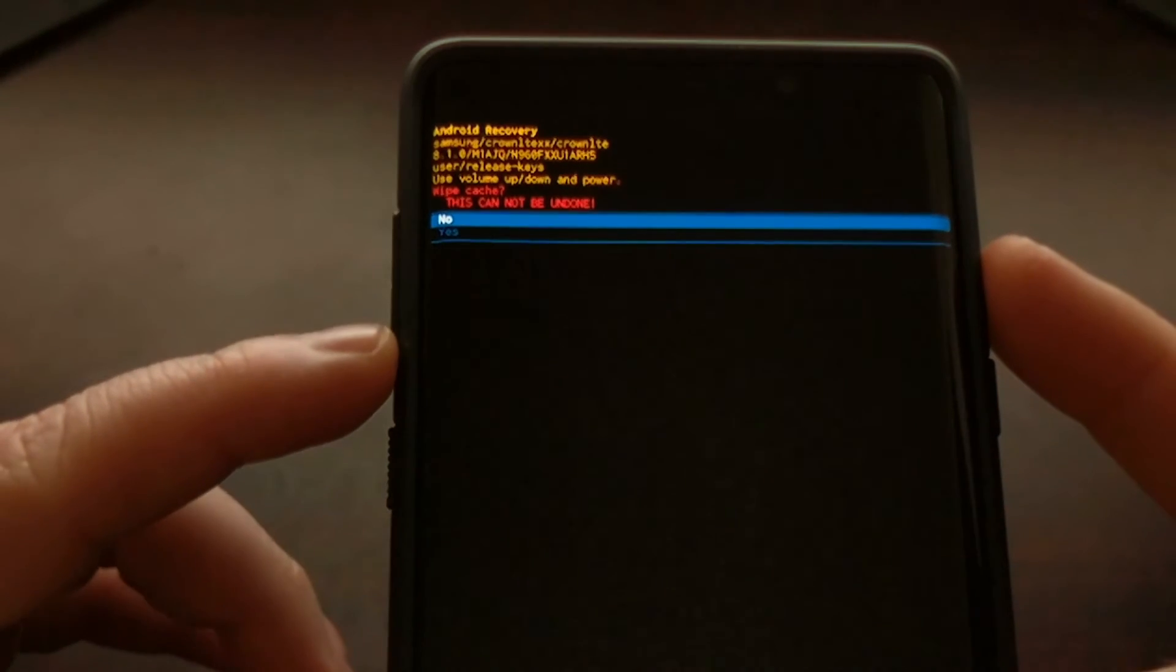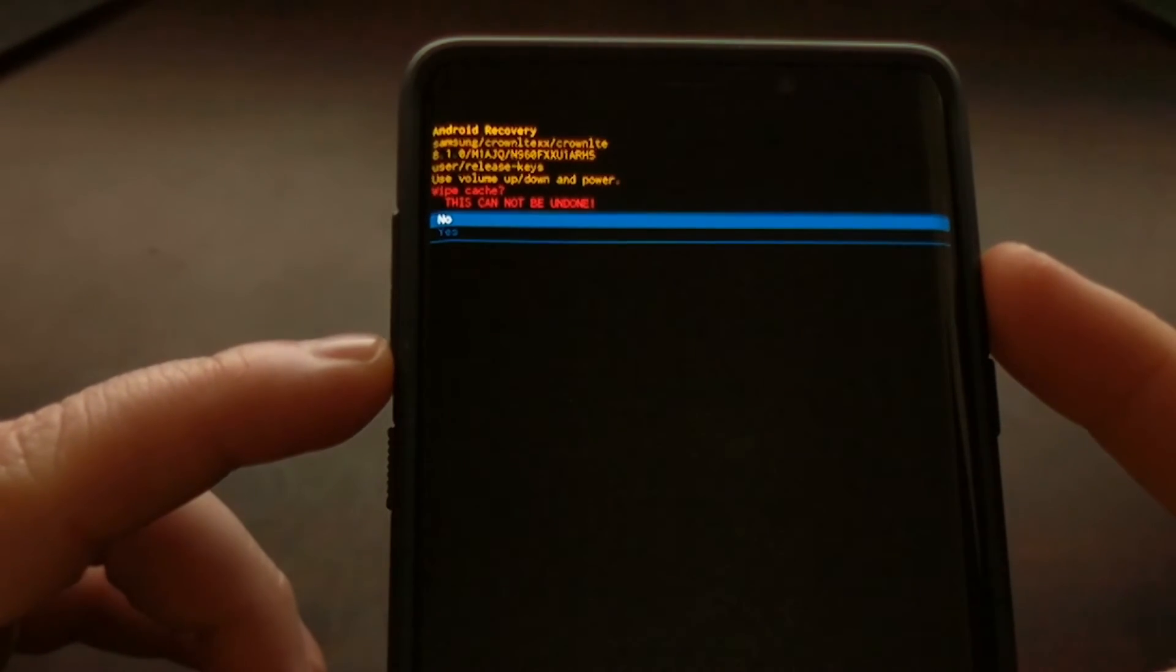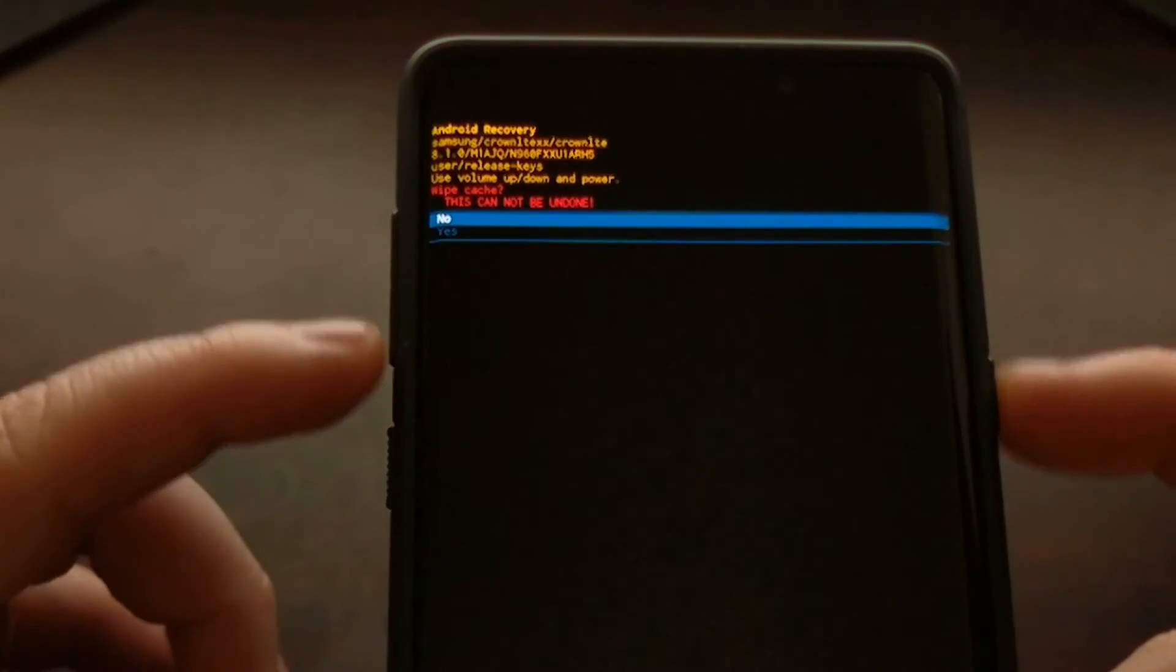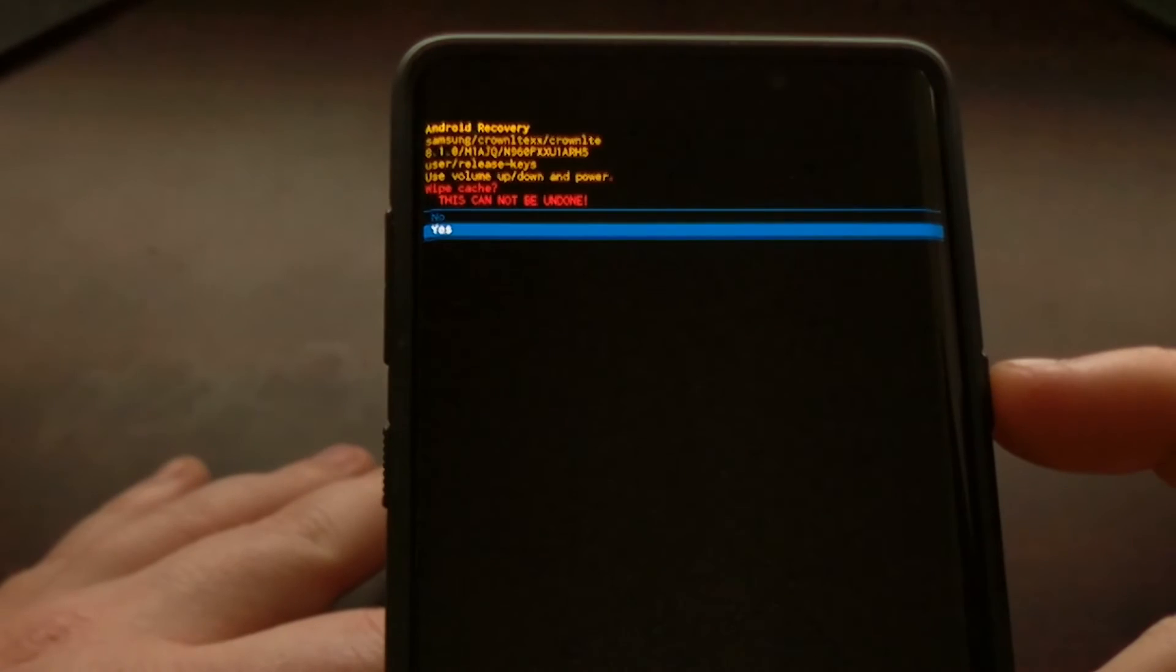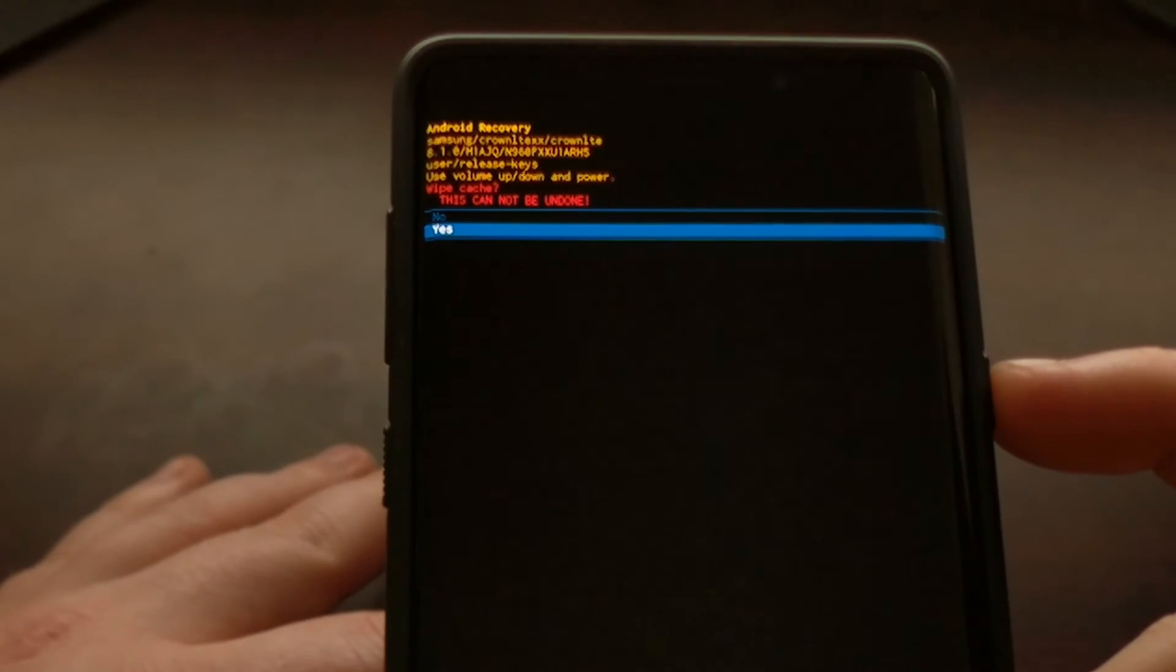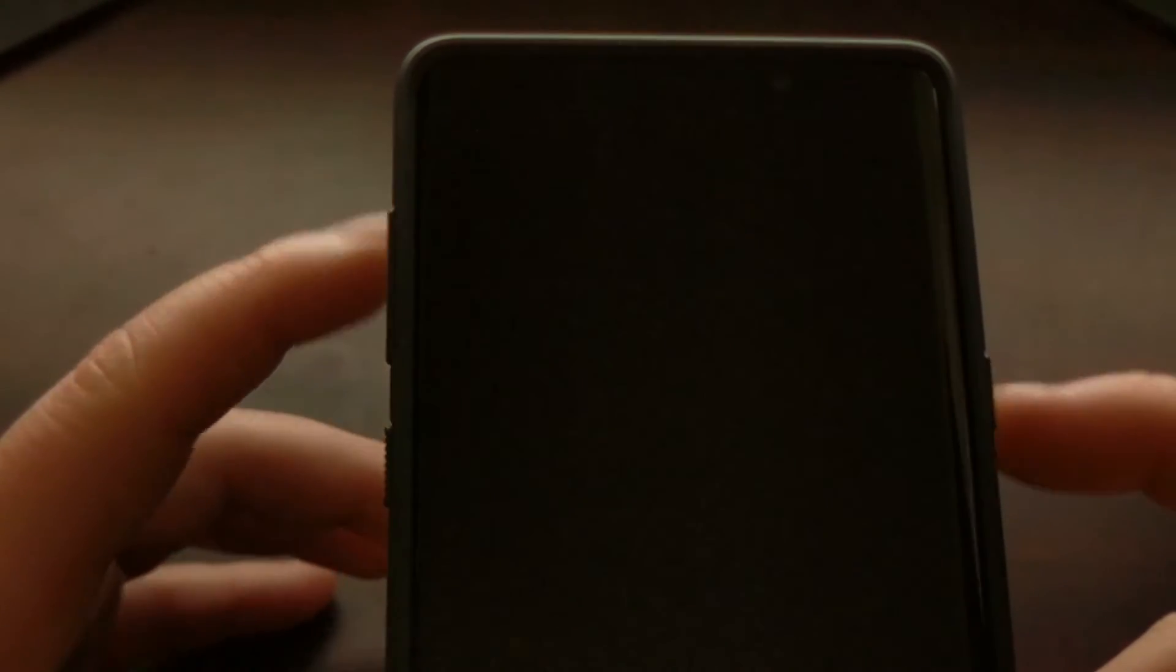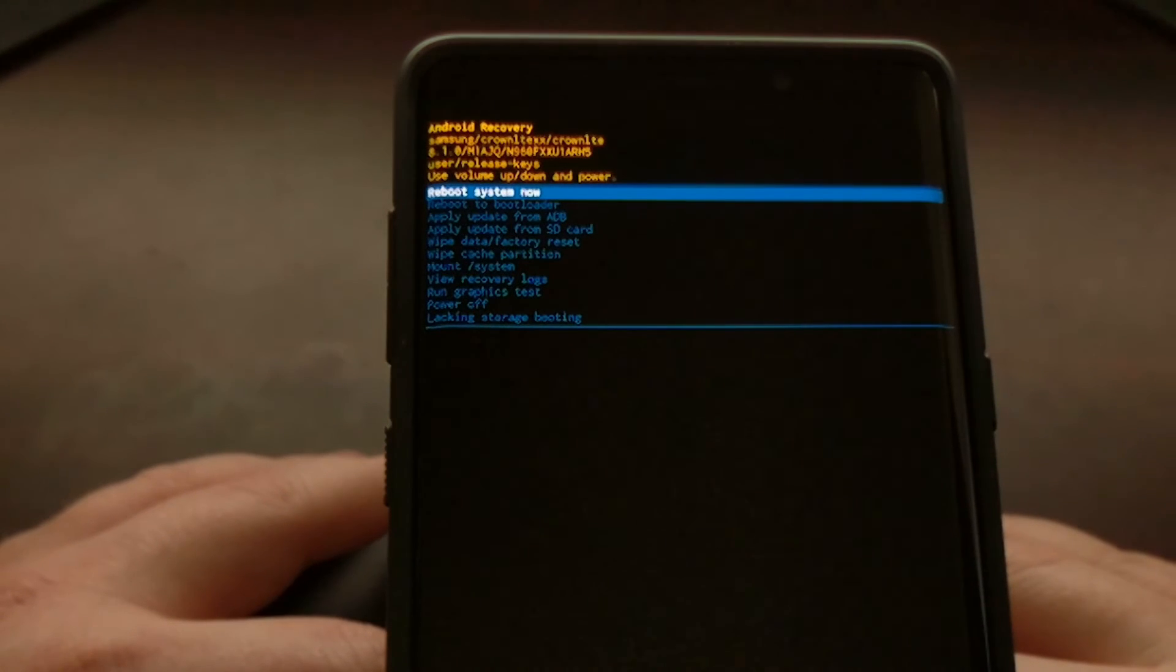Next, are you sure that's what you want to do? You're going to press the volume up or down button to highlight the yes option. Press the power button to select that option.